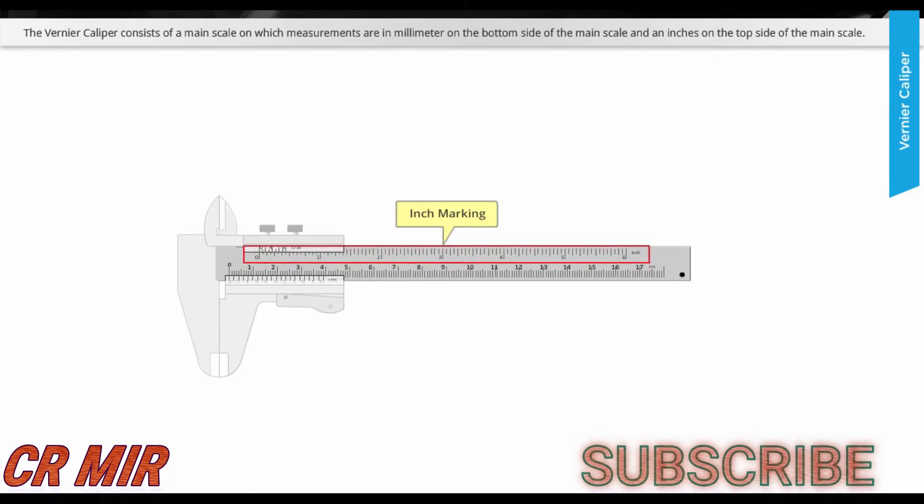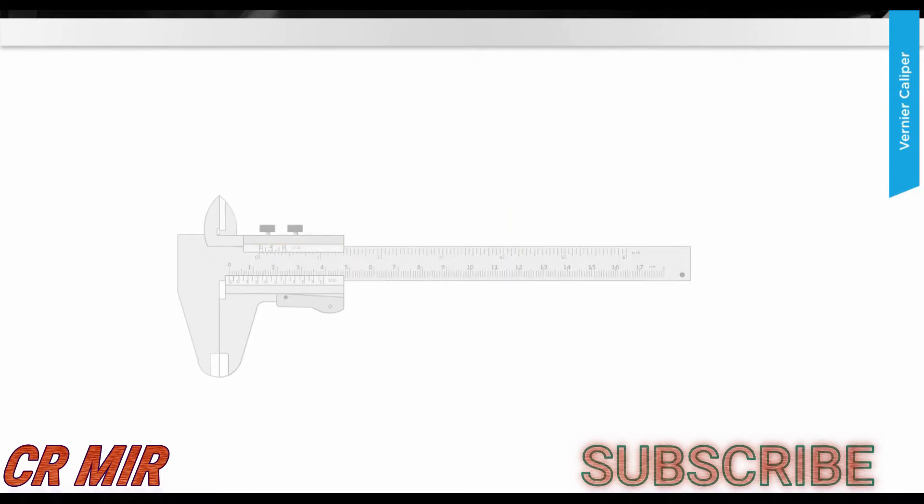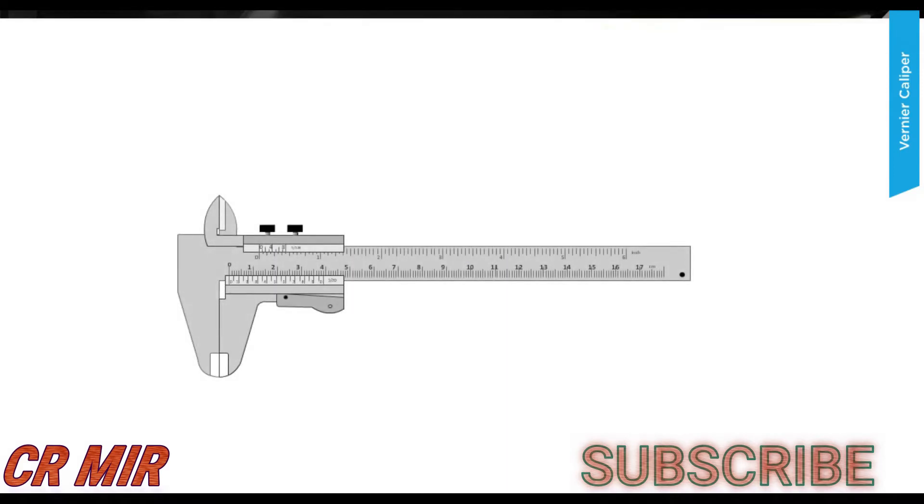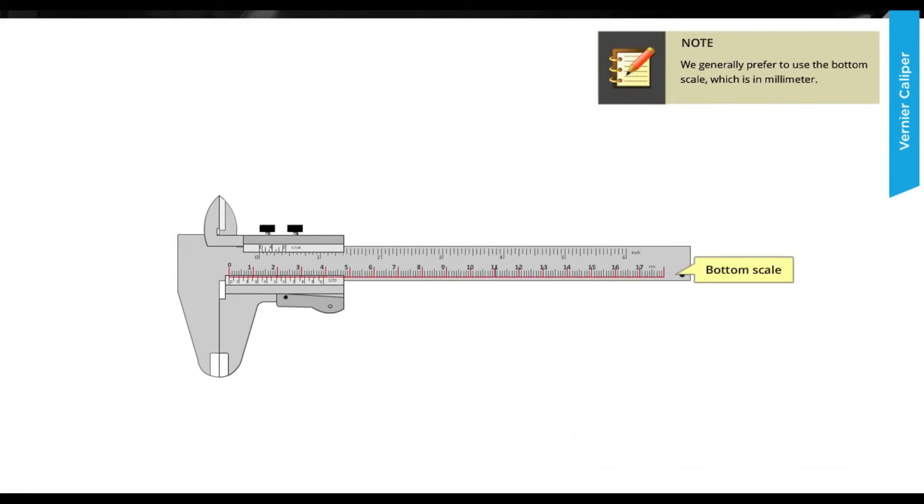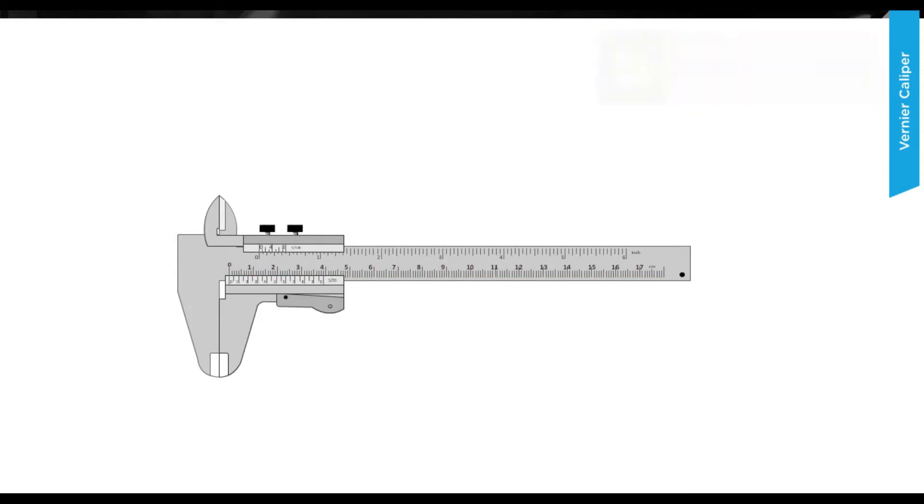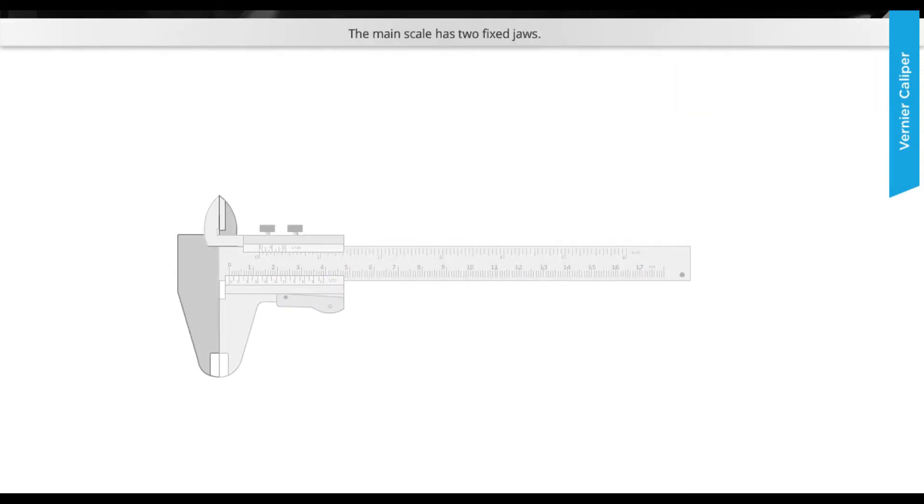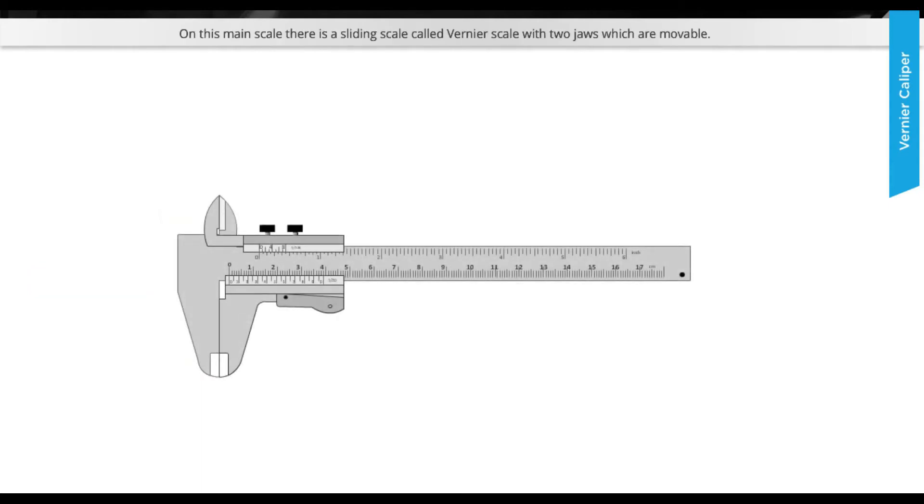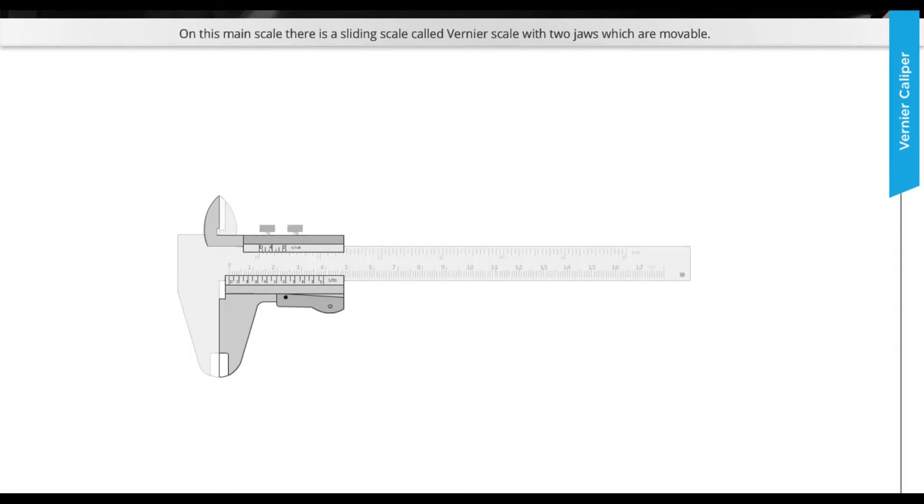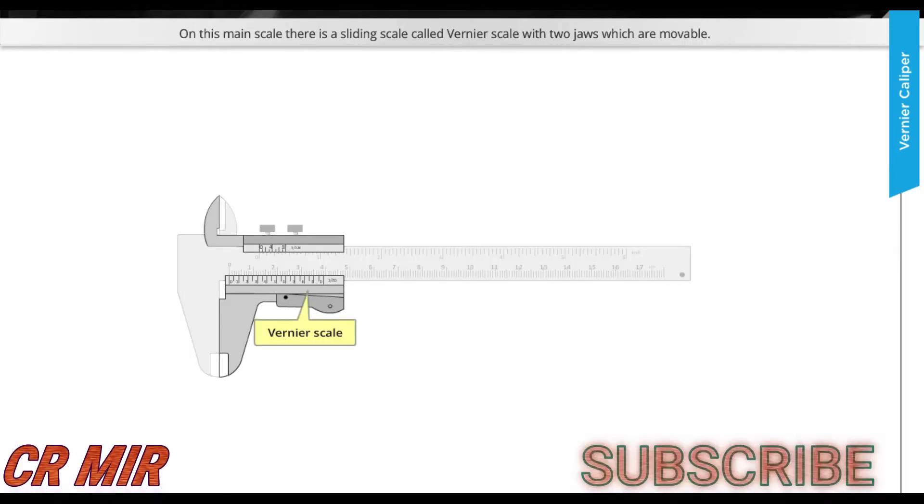We generally prefer to use the bottom scale which is in millimeter. The main scale has two fixed jaws. On this main scale there is a sliding scale called vernier scale with two jaws which are movable.